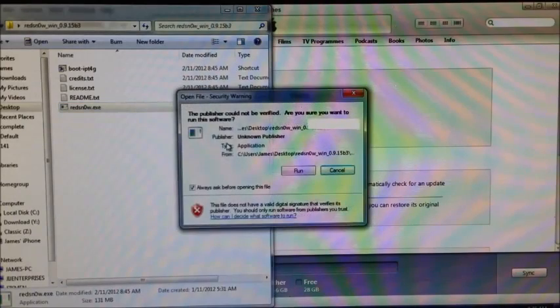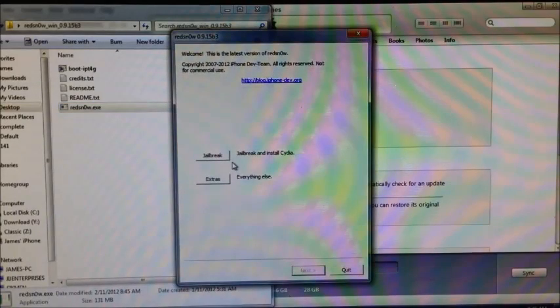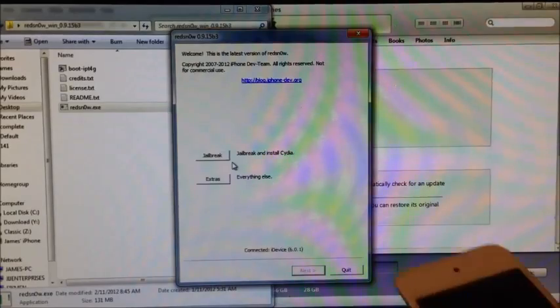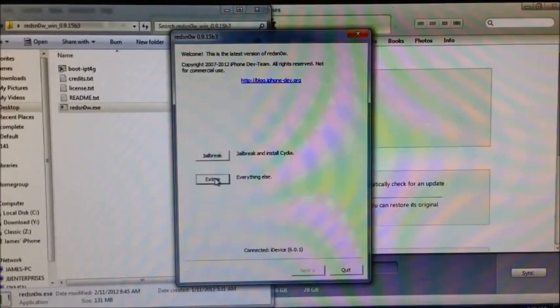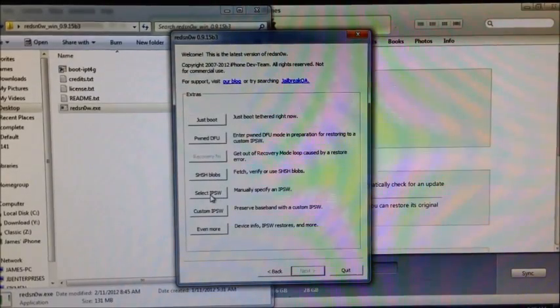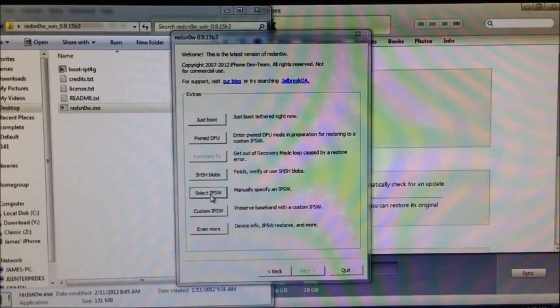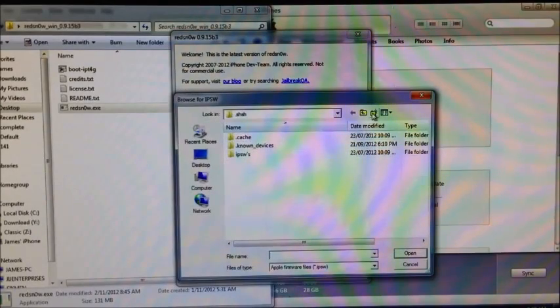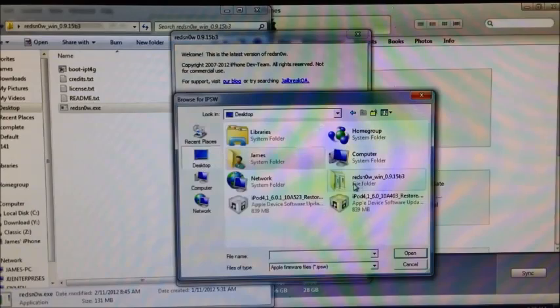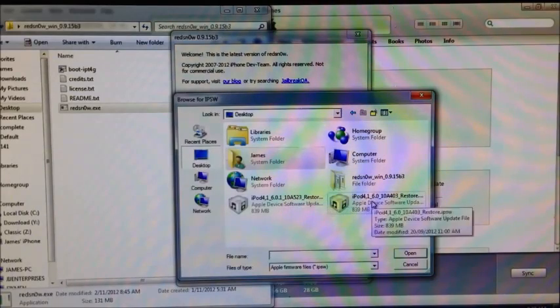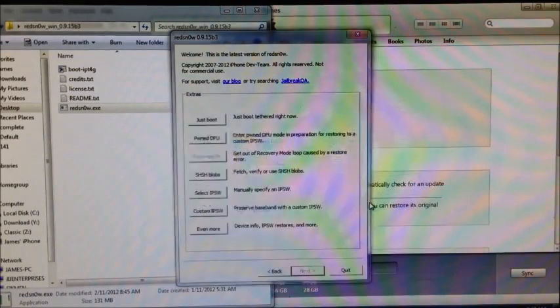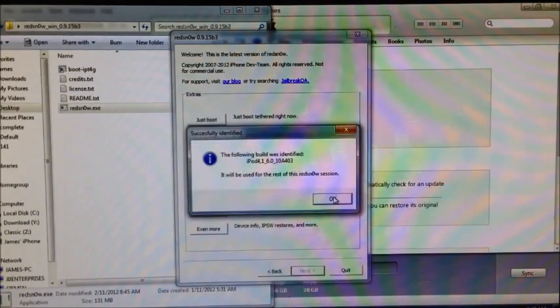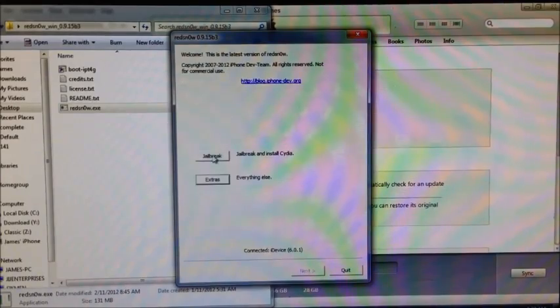Double-click this, and now we're in Red Snow. Just make sure your device is plugged in. Now we're going to need to go into Extras and select your iOS 6.0 IPSW. Go to your desktop and select the iOS 6.0 firmware.